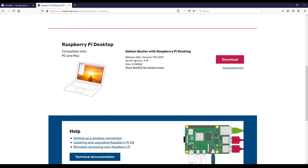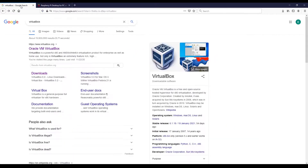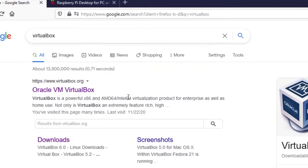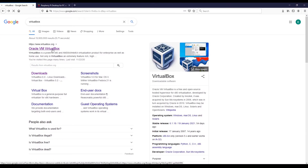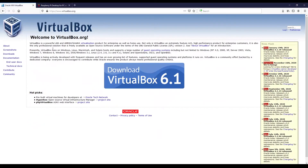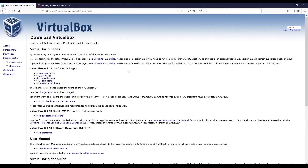This file is almost three gigabytes, so it's going to take some time. In the meantime, go on Google again and type 'VirtualBox' and go to the VirtualBox website, so we can install the software to create virtual machines, and just download the latest version.